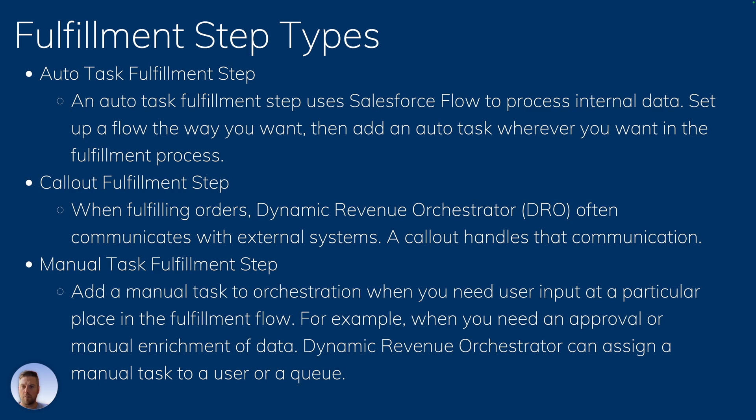The fulfillment steps have different types that are available. So they can be autotask, they can be a callout step, it could be a manual step, it could be a milestone step, or it could be a pause step. So every one of those has different implications if you choose them as your step types when you're creating your different steps.